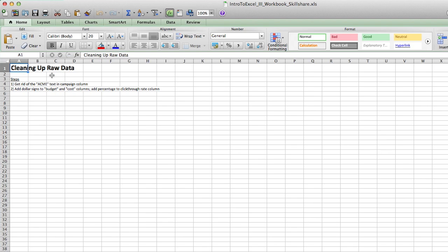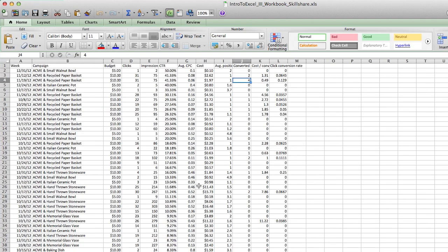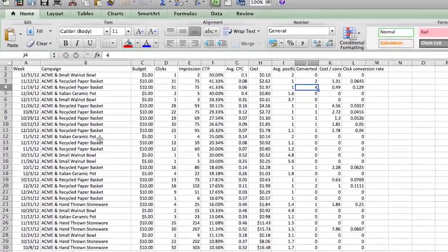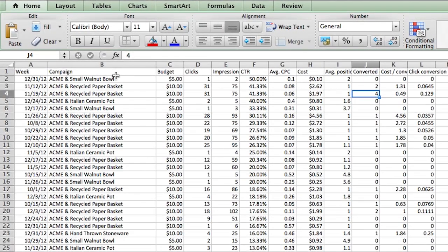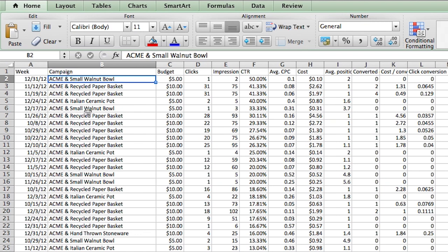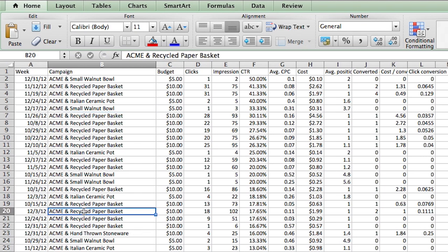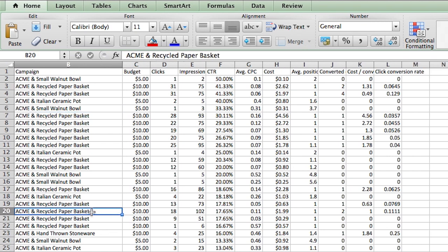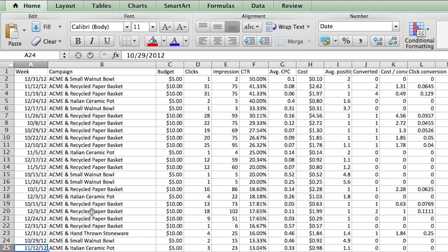So the first step is if you look at the raw data set, you notice that in the campaign field, every single product has the word Acme and ampersand, right? Acme ampersand small walnut bowl, Acme ampersand recycled paper basket, Acme ampersand hand thrown stoneware. So we want to make sure that the campaign, the final data doesn't have the Acme ampersand and then the product. We just want to have the product.